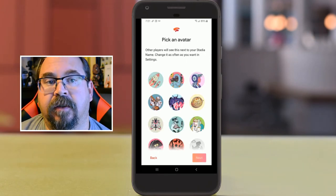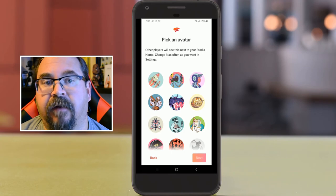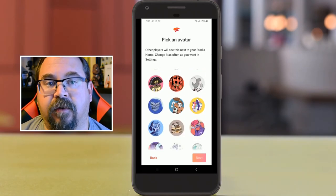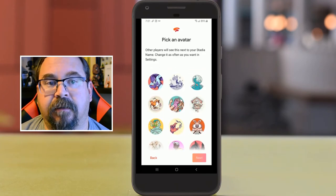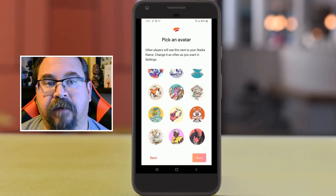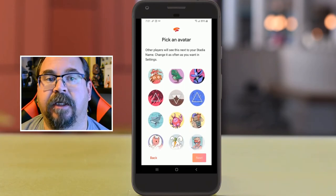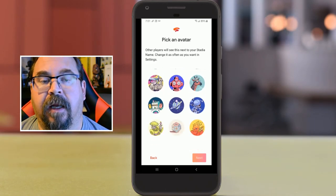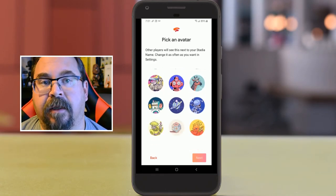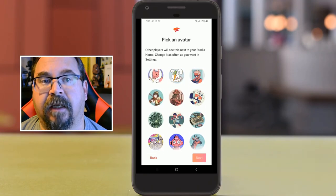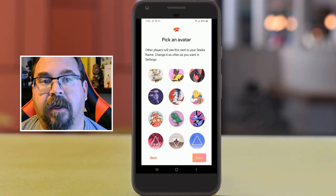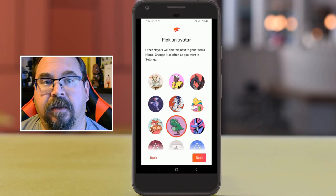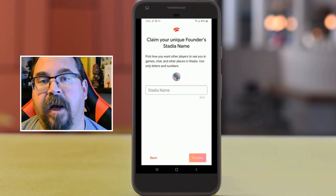Now we're going to pick our avatar. There are all sorts of different avatars to pick from — scrolling through, there are all sorts of different animals and mystical creatures. I'll go back up and have a look for that dinosaur... there we go, the T-Rex. Click next.